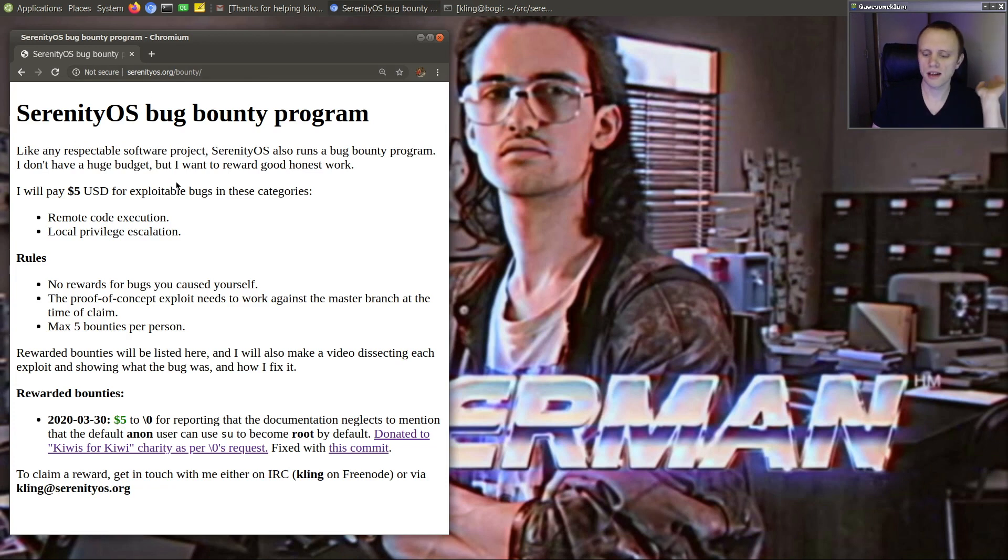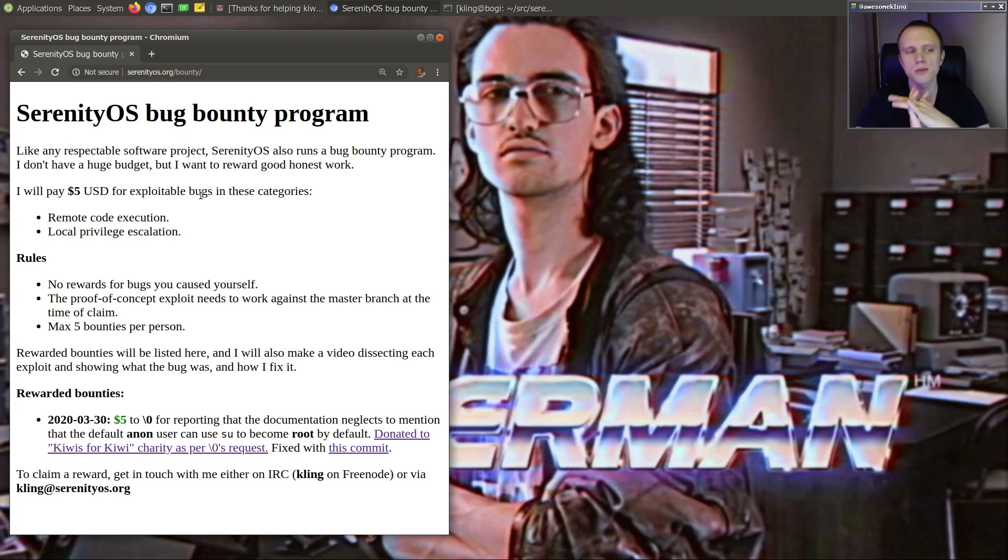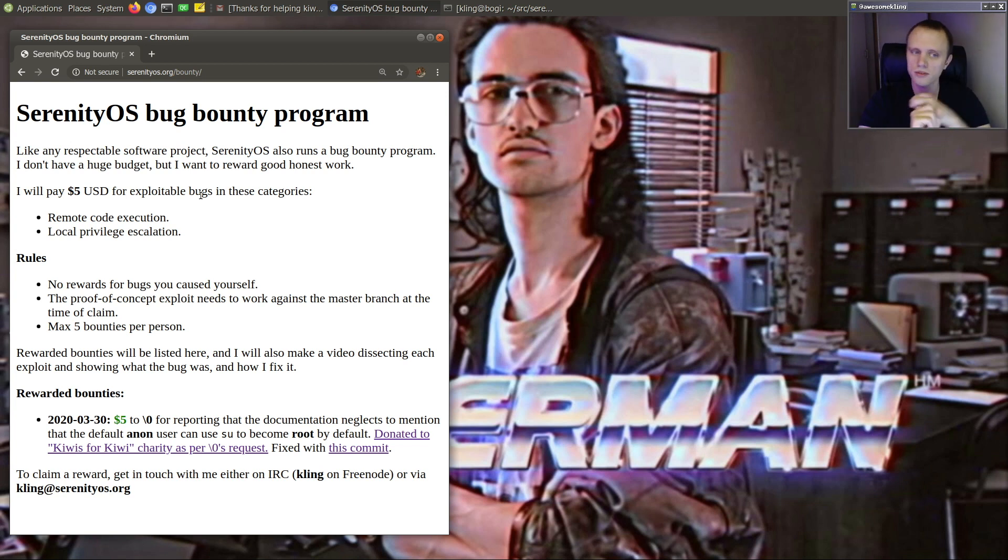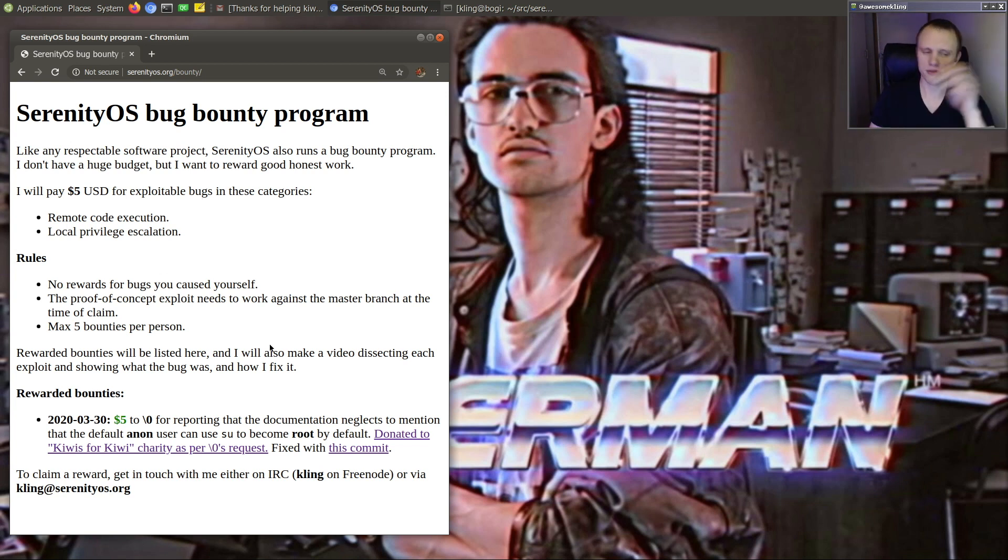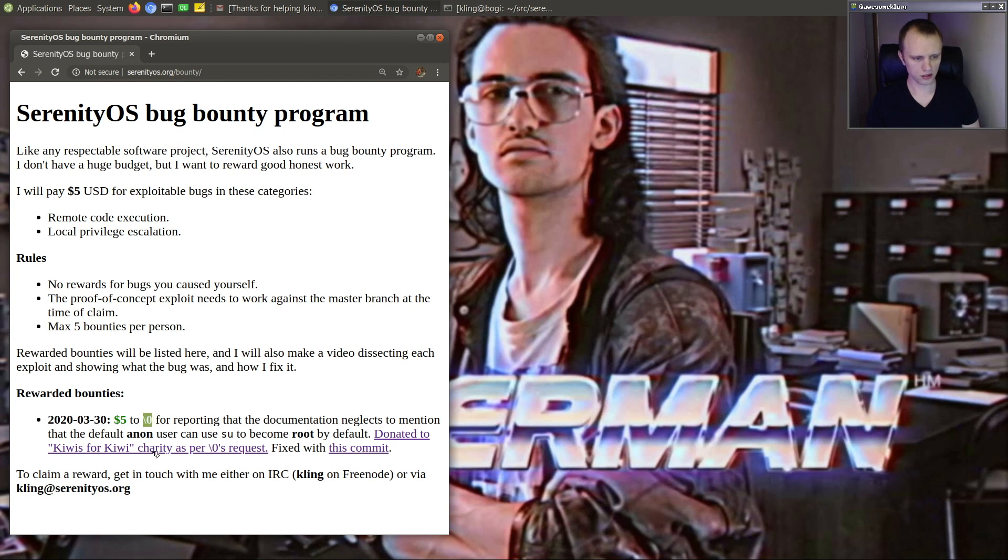I will pay out $5 US dollars for any exploitable bug in the categories of remote code execution or local privilege escalation. And then there are some rules and stuff. But today I paid out the very first bounty to someone who goes by backslash zero, or the null character.